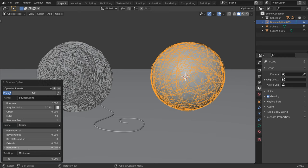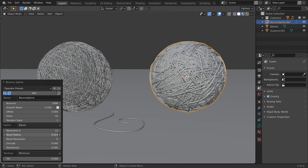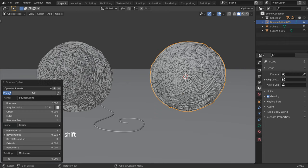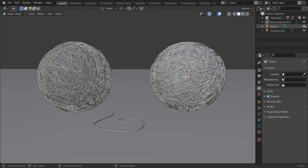With the bouncy slider, we can increase the amount of curves. Let's add geometry by increasing the bevel radius. The slider is sensitive, so press and hold the Shift key for finer control. And this is how you can quickly create a ball of strings.